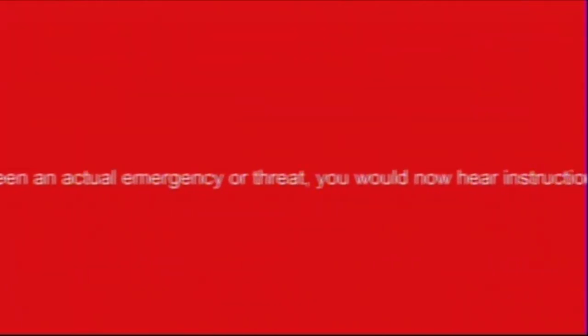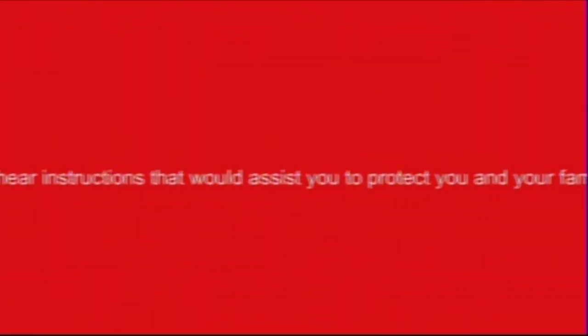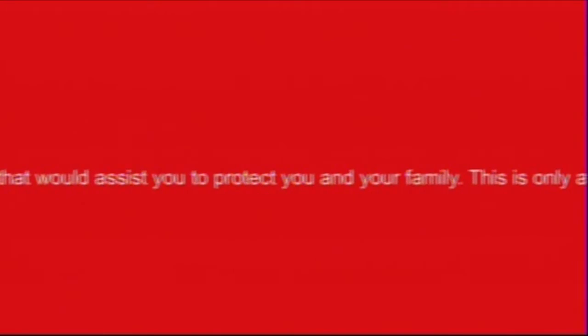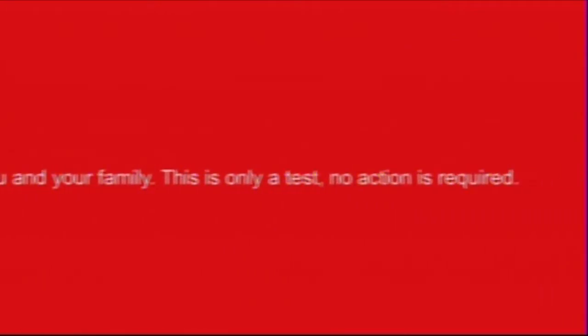This is a test of the national public alerting system issued by the Department of Municipal Affairs and Environment. This is only a test. If this had been an actual emergency or threat, you would now hear instructions. That was a message from the Canadian national public alerting system. Now back to our regular programming.